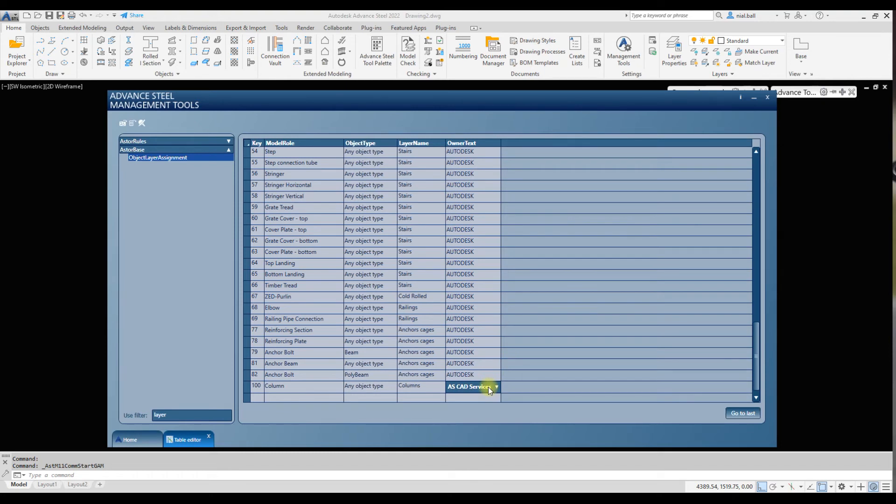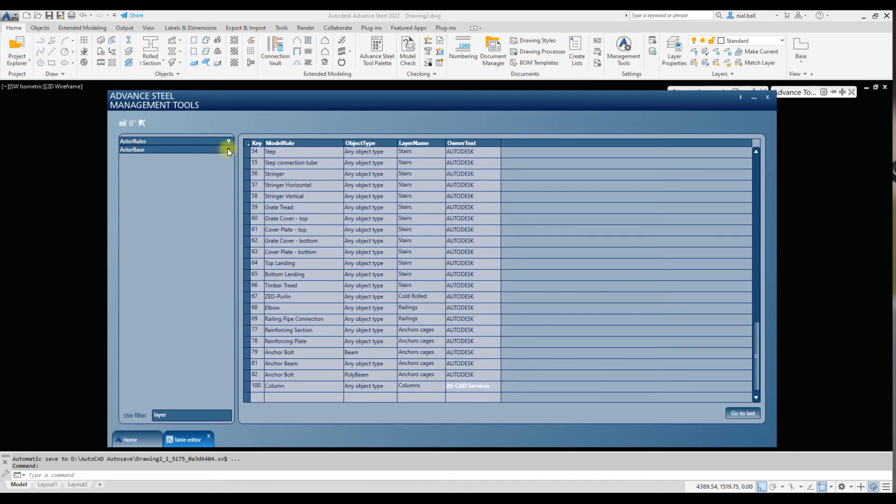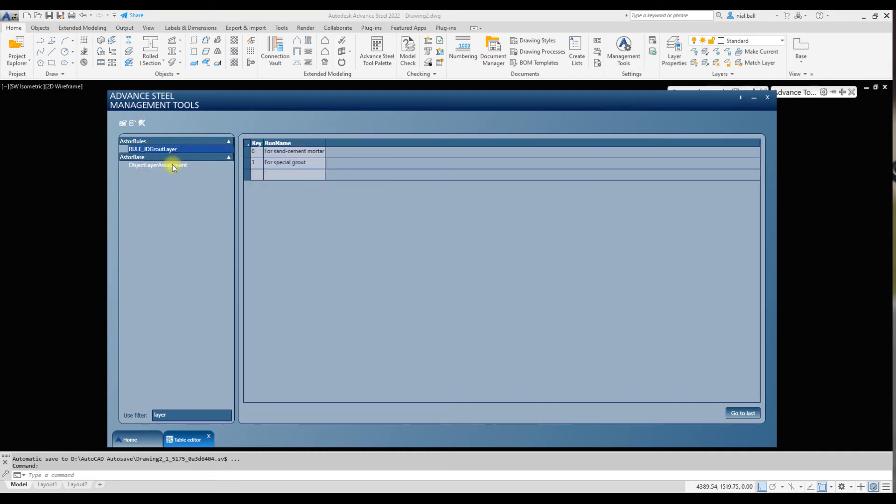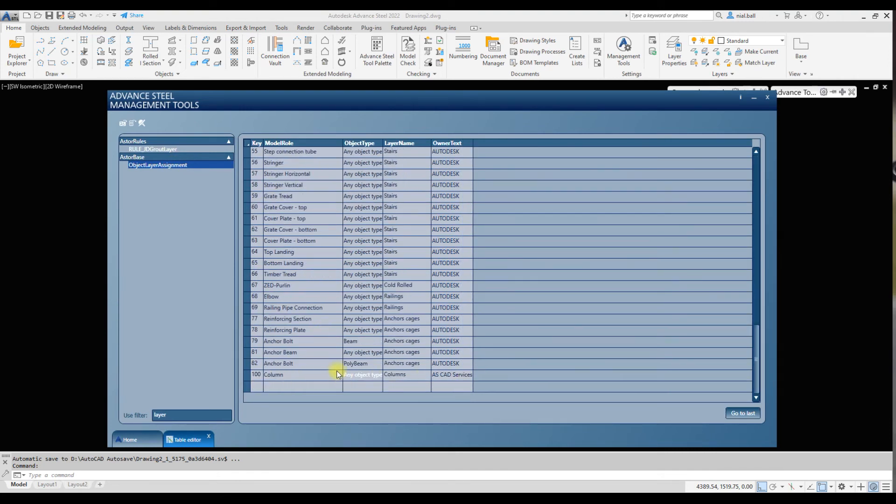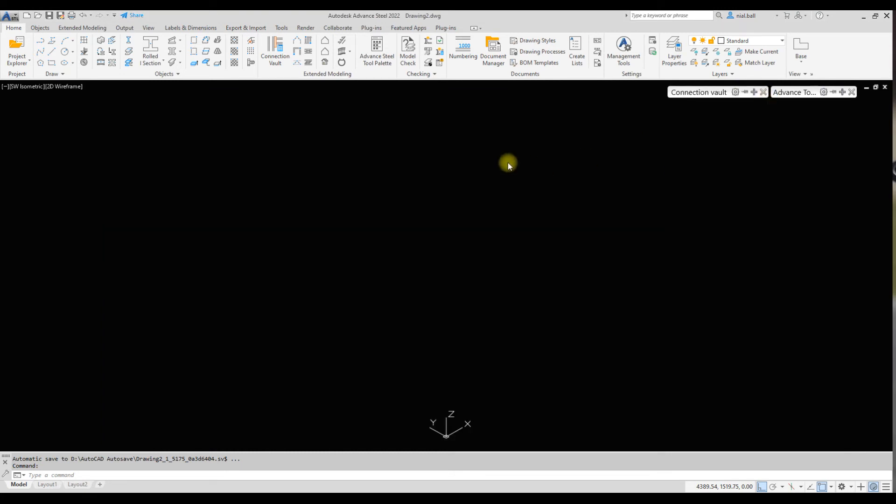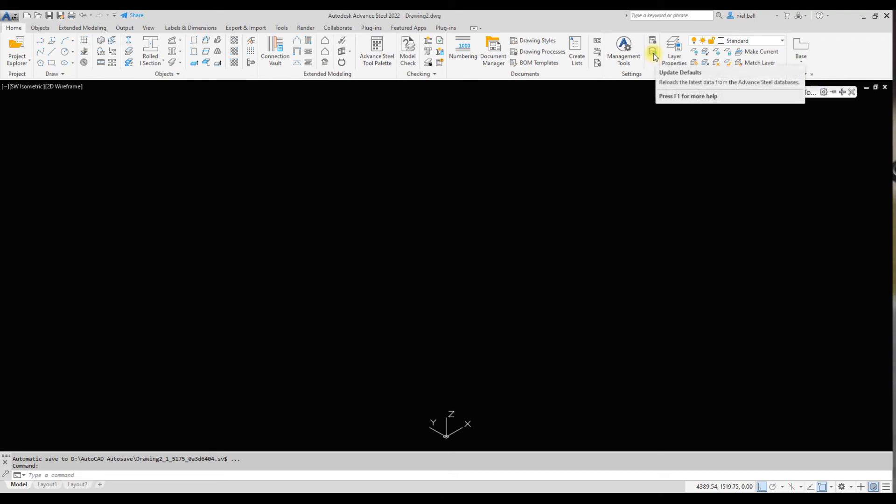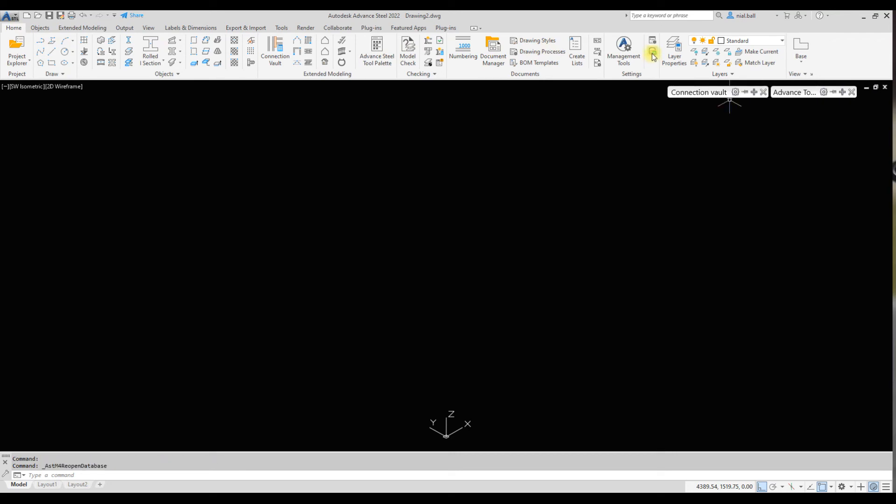That's it. We don't need to press any save buttons because it's in a database—it automatically writes this into the database on the fly. If I come out of that database and go back in, you'll see it's remembered these settings. I'm going to close this. What I do need to do though is load that database back into the system. I click on this button in the home ribbon menu, update defaults. This rewrites the databases into the current running session of Advanced Steel.